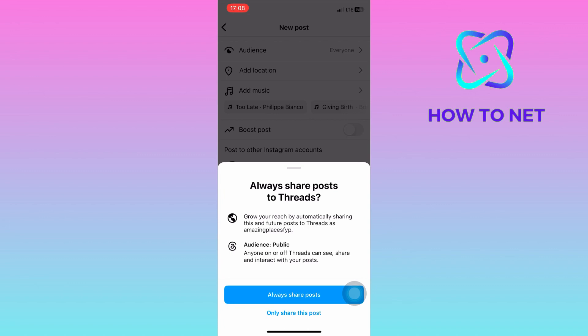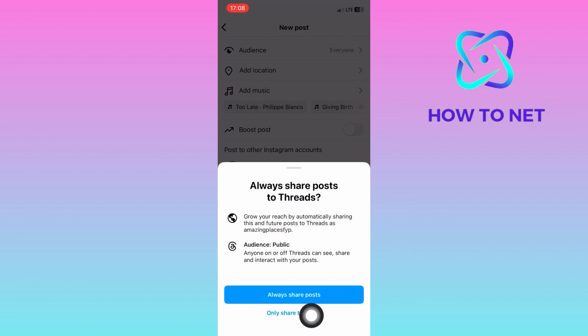Tap on Share and your post will be posted to both Instagram and Threads at the same time. That's how easy it is to post on Instagram and Threads automatically at the same time.